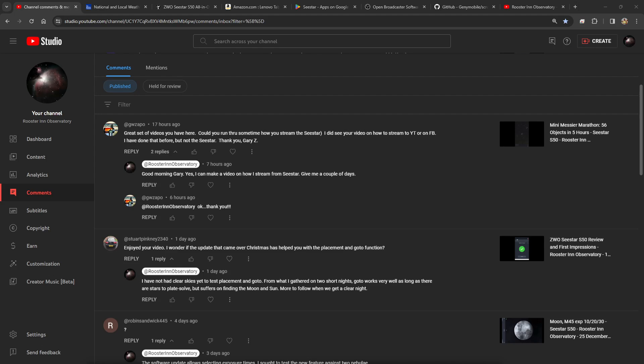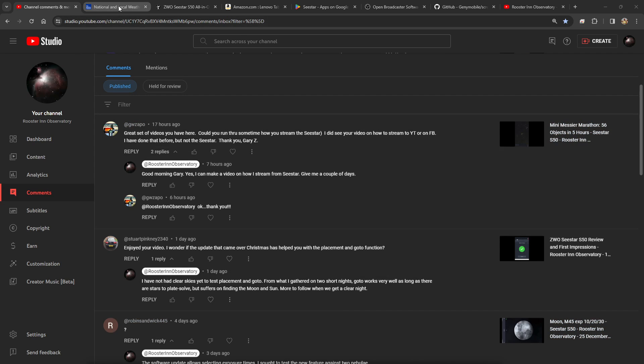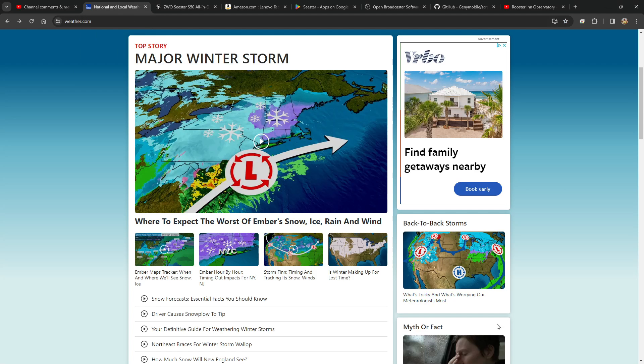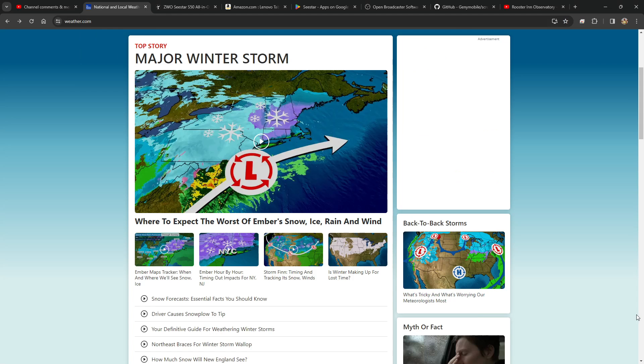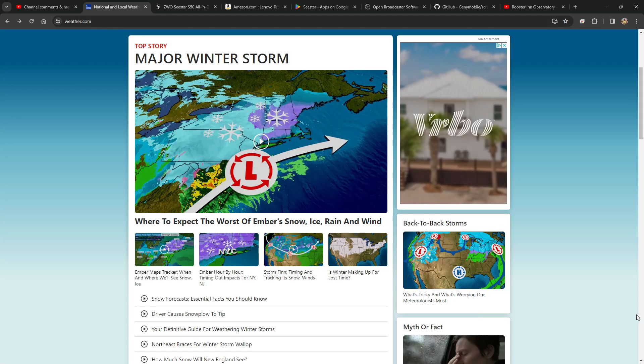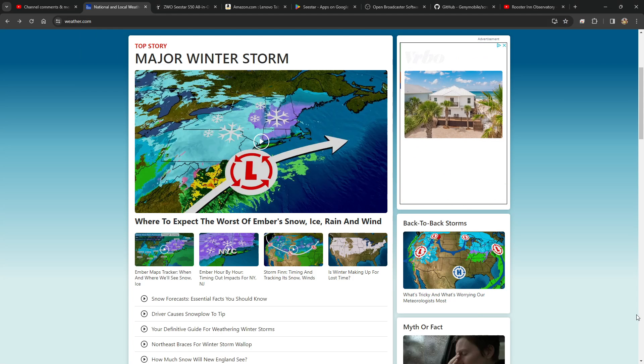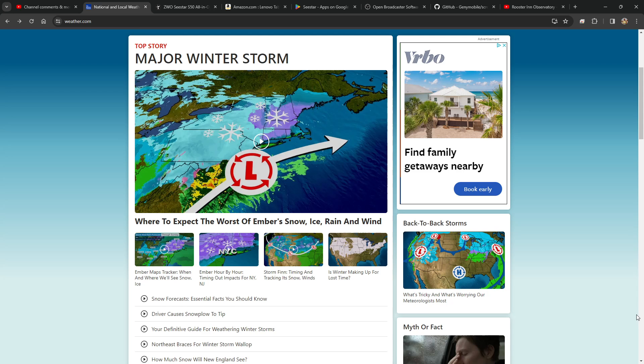Good afternoon from the Rooster Inn Observatory. Yesterday evening Gary asked if I could run through how I stream the Seestar. I promised I would make a video in the next couple of days. Since we're in the midst of a major winter storm, I thought now is as good a time as any to record a five minute tutorial on how I stream my Seestar. Let's start from the very beginning.